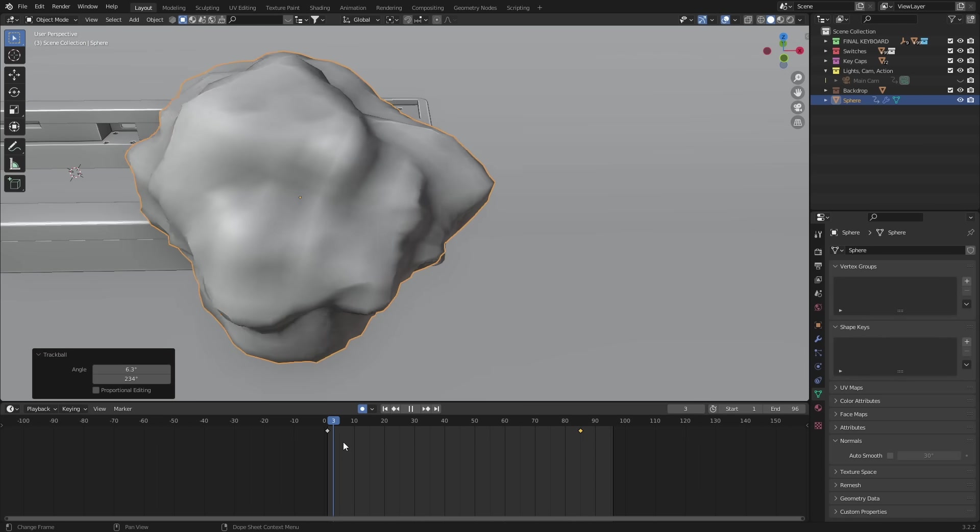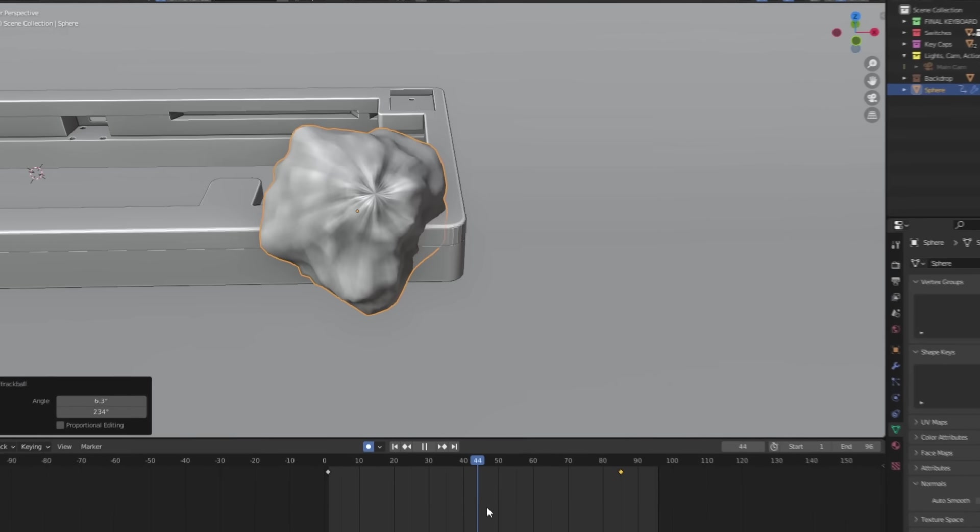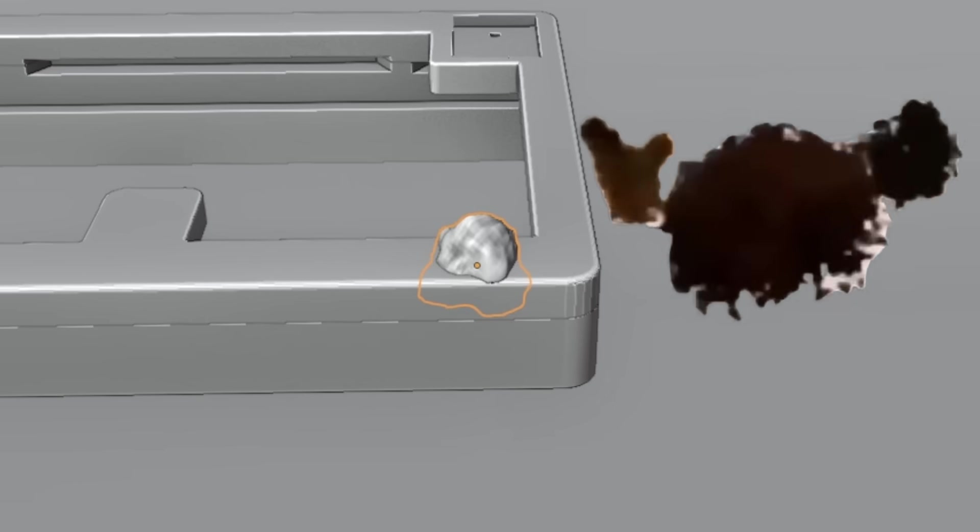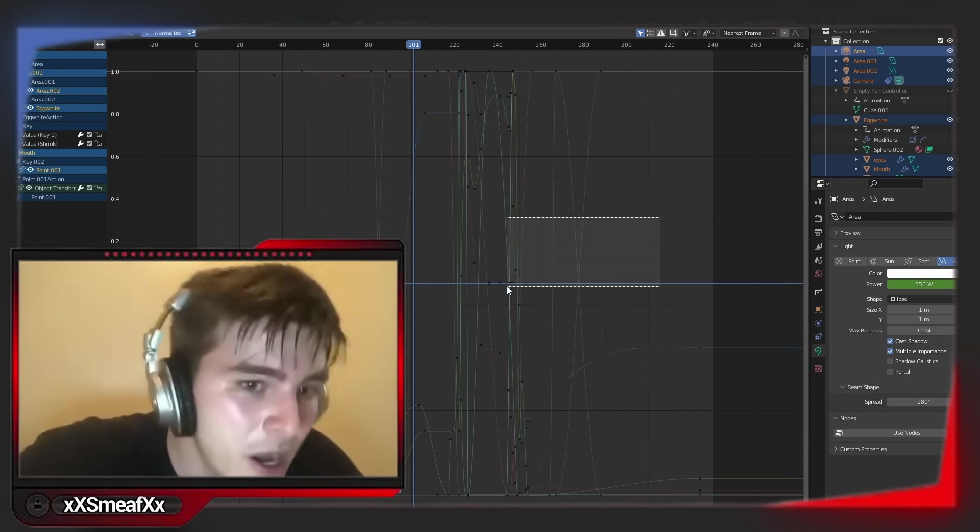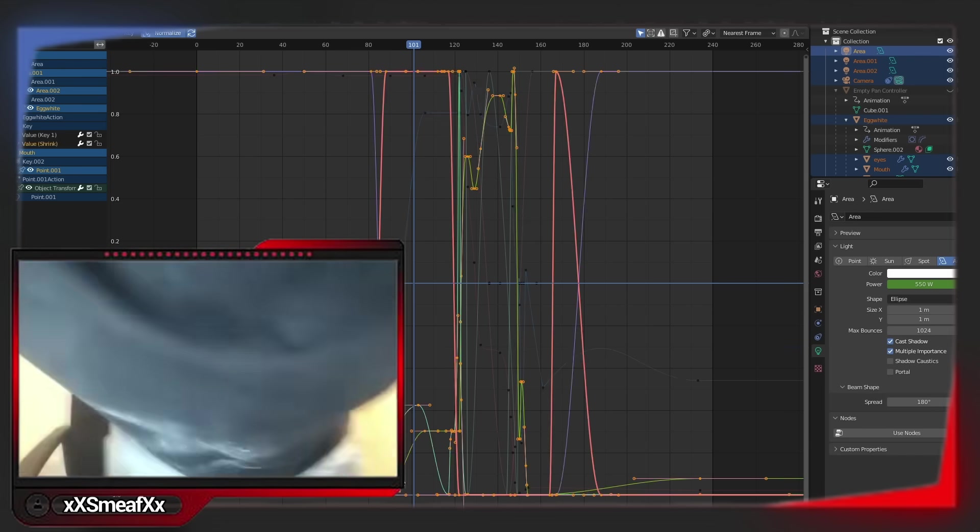Now it's time to polish this animation, since right now it looks pretty bad. And this is entirely done in the graph editor. If you want to become a pro, this is the tool you need to master. So I'm going to show you some simple tricks in here to level up your animation.